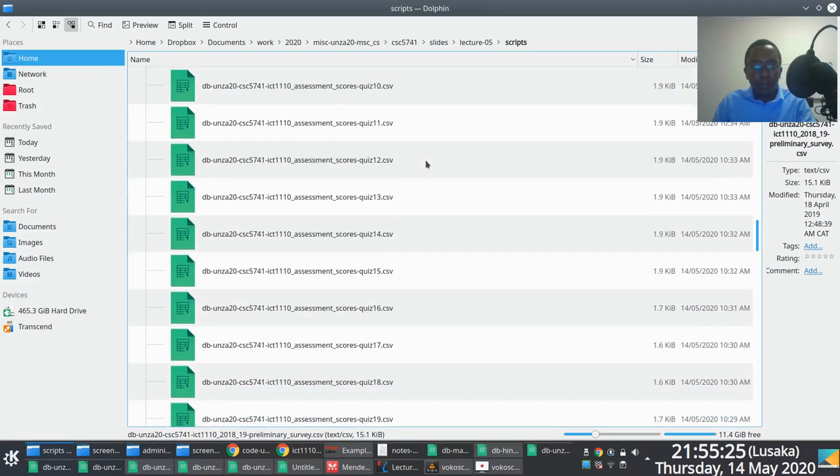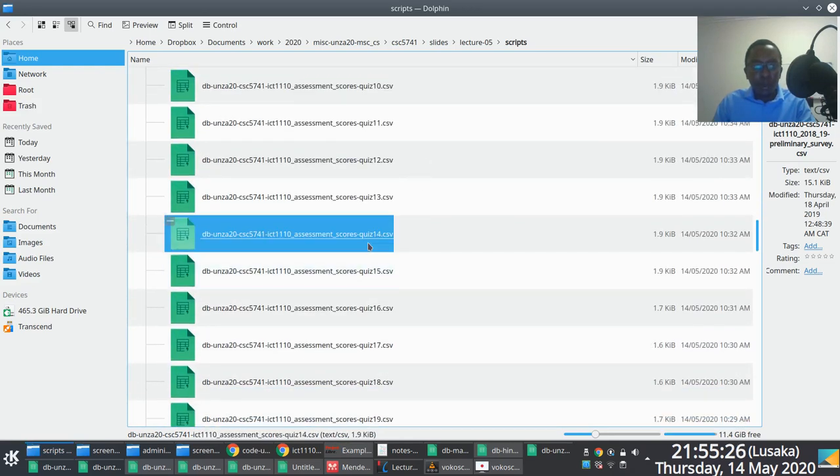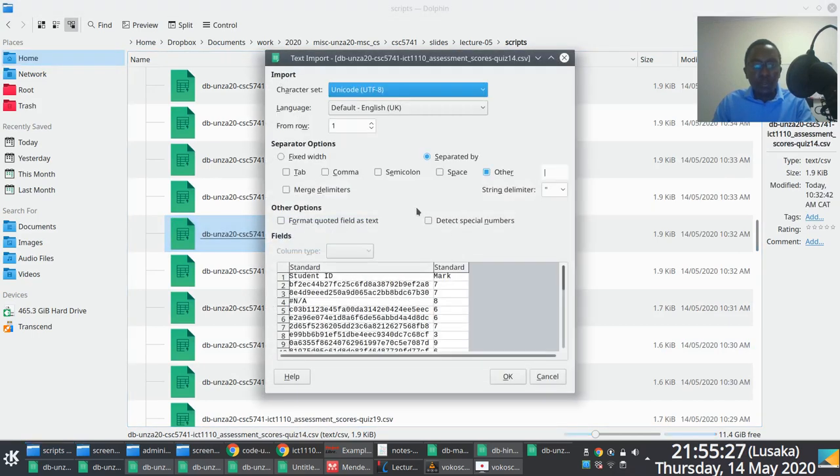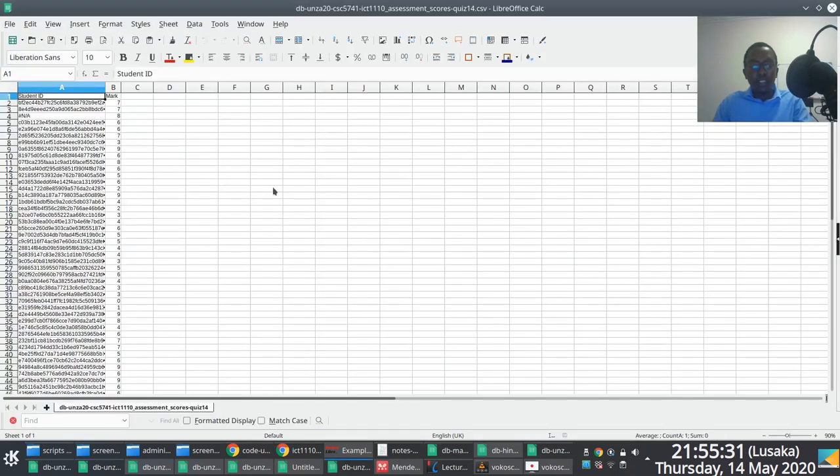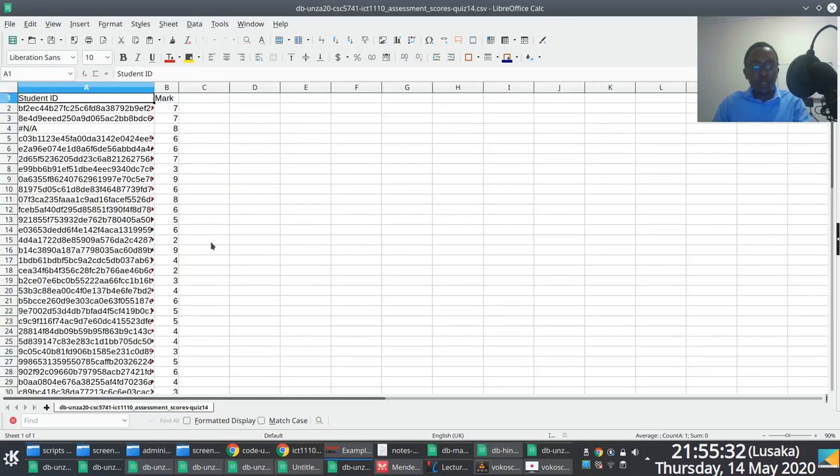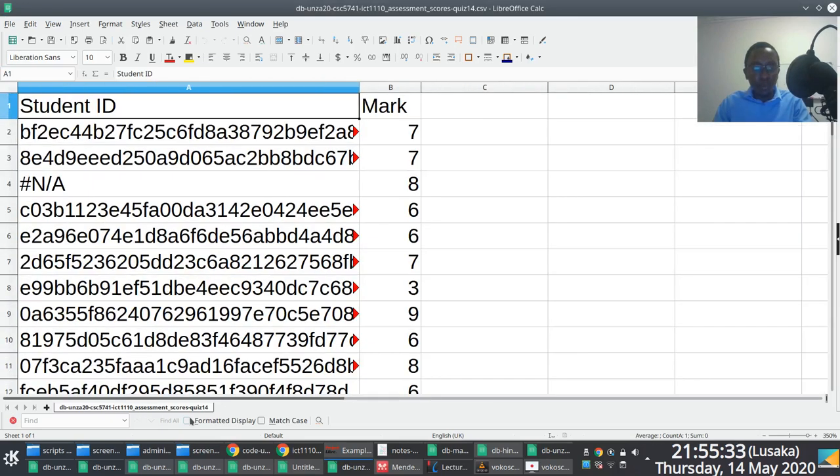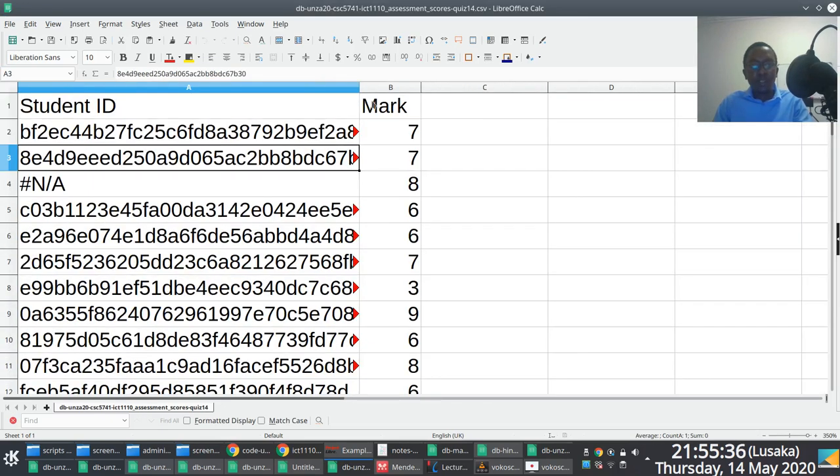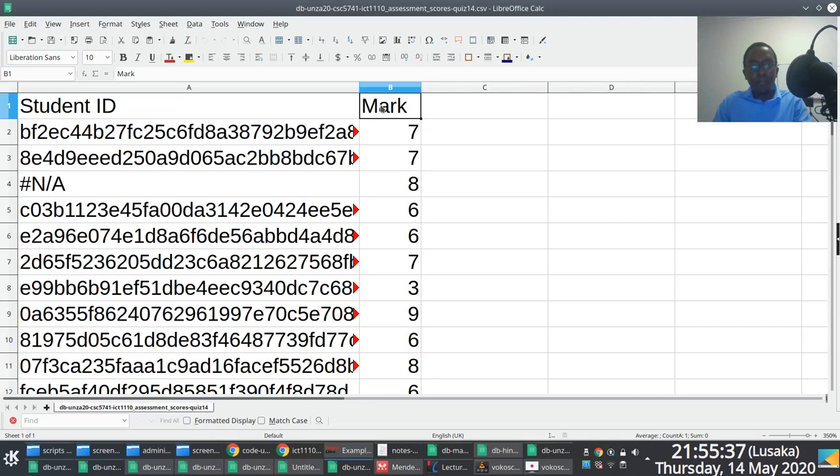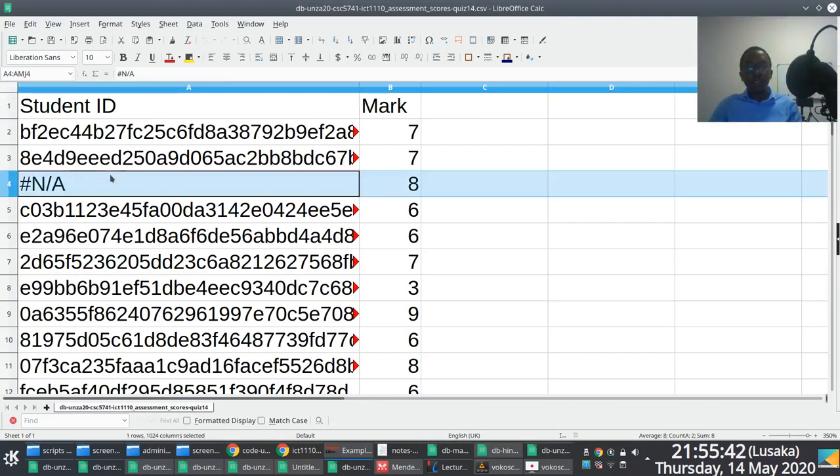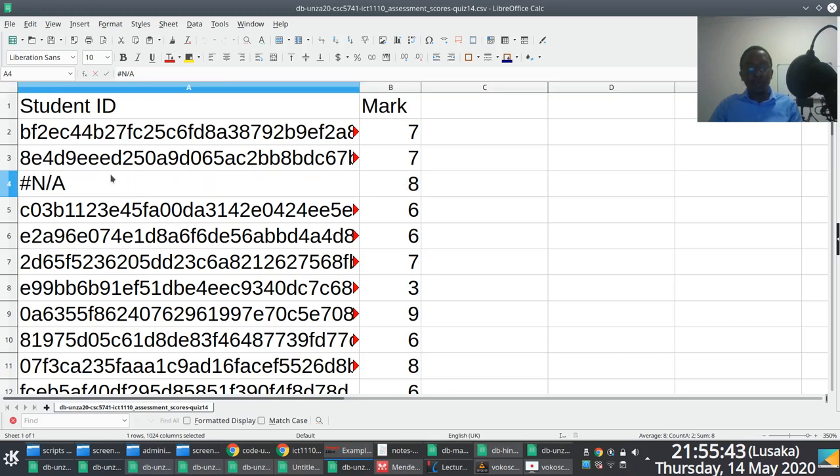There we go. So this is the sort of format you'd be working with, right? Each assessment, in this case this is quiz 14, it has a student ID, it has a mark, right? So as part of the preprocessing process, obviously, you would need to think about how to handle these things here. This is a null value, right?